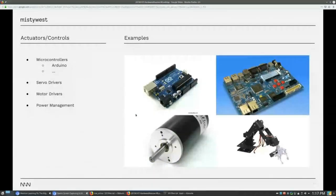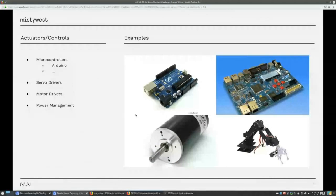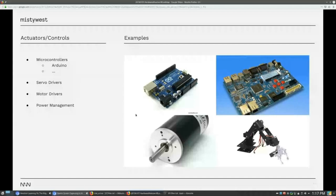And then if you're dealing with a robot, you would like to control the robots. So typically, you have to deal with an array of microcontrollers, such as the Arduino, or a couple of other boards. You have to interface with servo drivers, motor drivers, and you have to worry about power management.